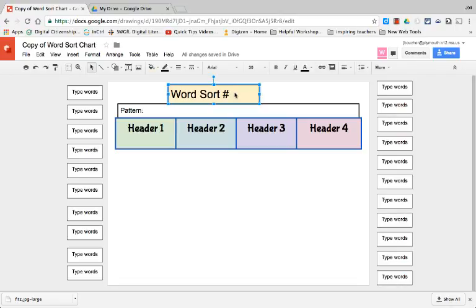What I would do is I would either type in the word sort number and the pattern and the headers and write all the words myself, or if you're working with students at an older level maybe they could complete everything themselves.